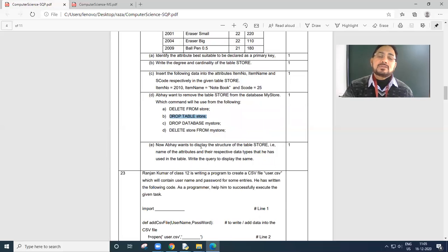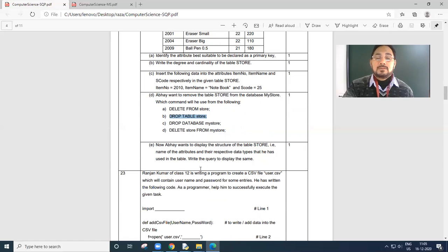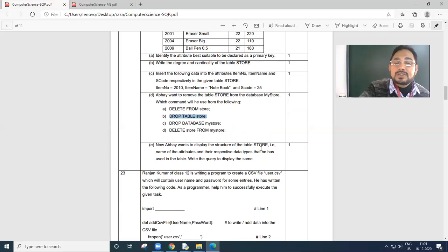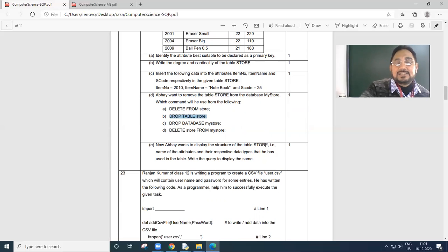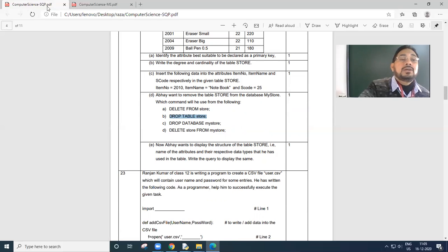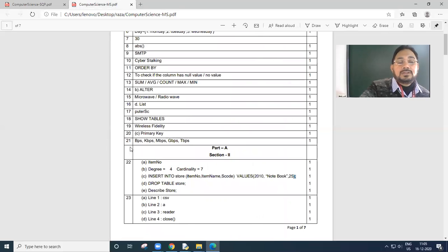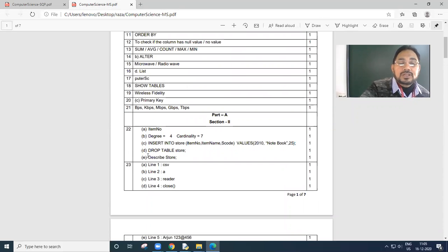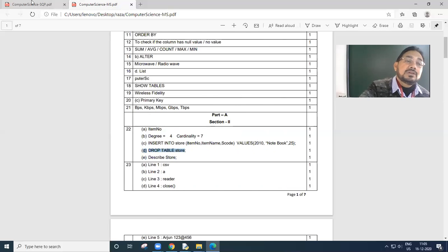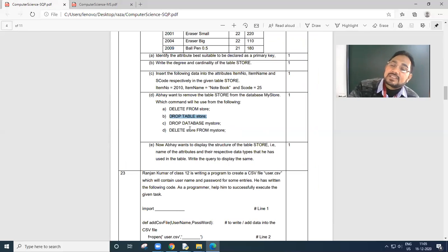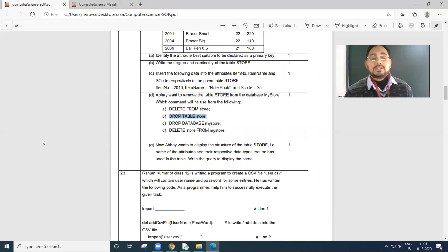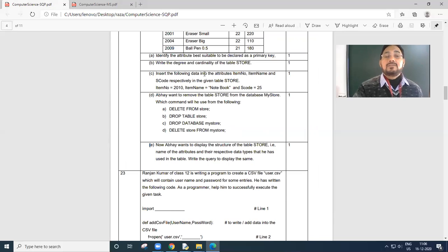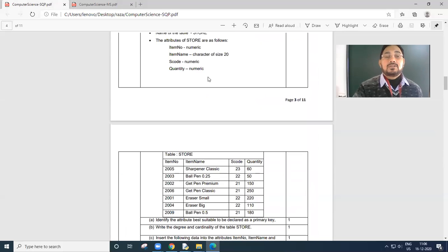Next question to you, now Abhay wants to display the structure of the table store, that is name of the attributes and their respective data types that he has used. Describe, DESC store. Check the answer. DESC is shortcut. Describe. You can write or you want to write describe, your wish. Till here I have done, question number till 22.